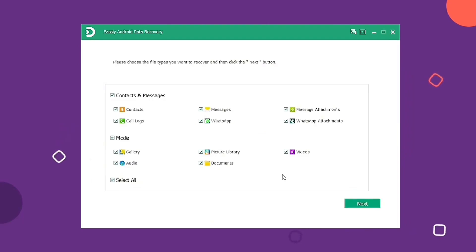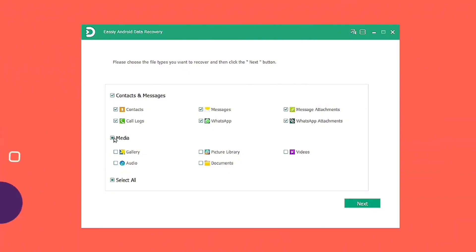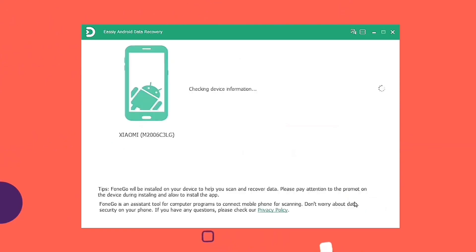The program will show you a screen with various file types. After it finishes detecting your phone, choose the media option to scan out as much of the video stored on your phone as possible.